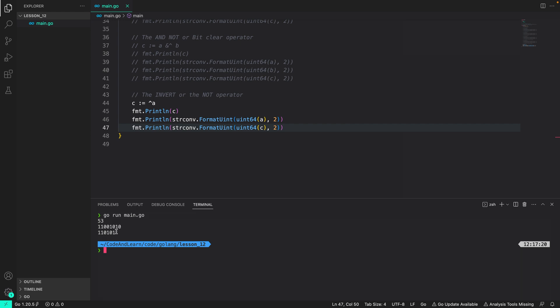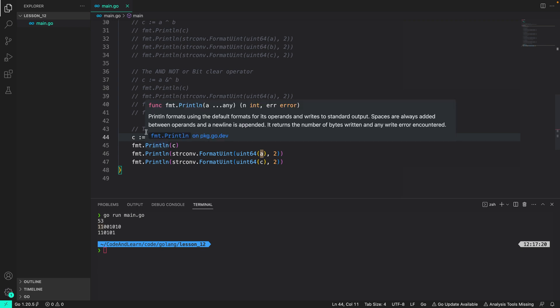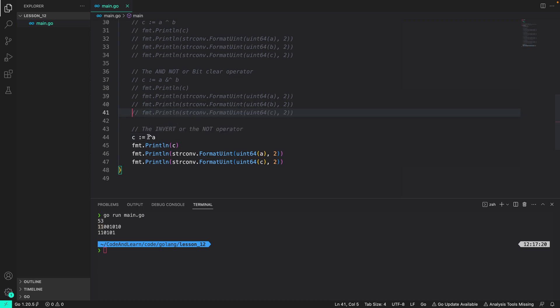But if you check the result is as we expect: 0 has been converted to 1, 1 is now 0, 0 is 1, 1 is now 0, 0 is 1, 0 is 1, 0 is 1 and the 1 1 in front of the output. Again it is important to remember when you use caret sign between two operands, that is a caret sign b, it will perform the XOR operation. But if you use the caret sign like this, caret sign a, it will perform the invert operation.